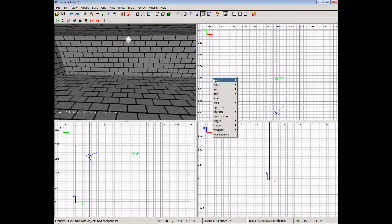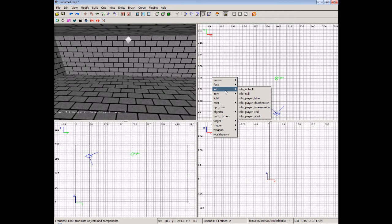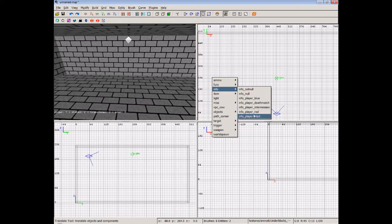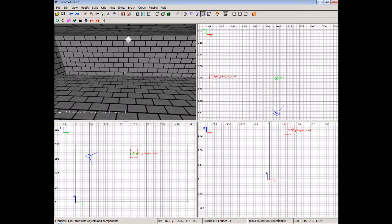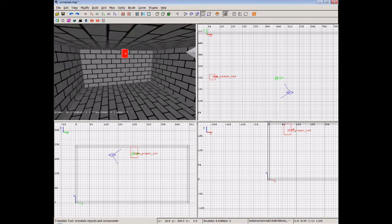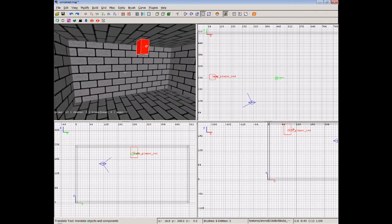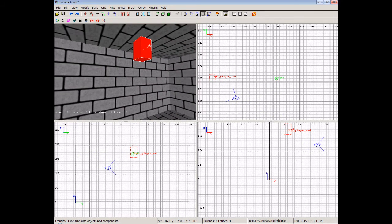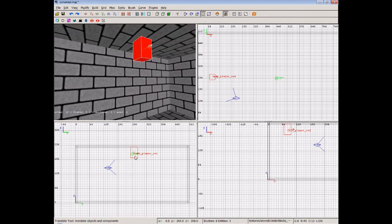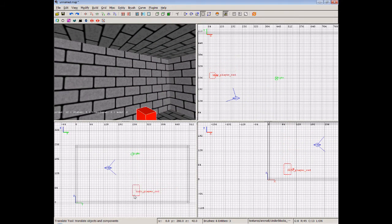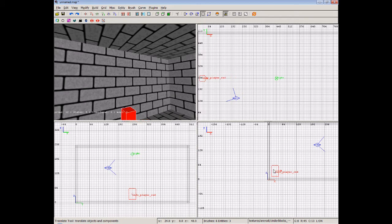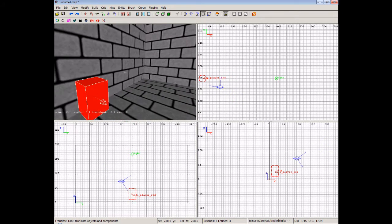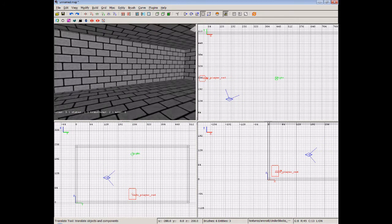What we'll do is we'll put in an info player red. Now, that means that when anyone joins the red team, they'll spawn on the red space. So let's find that. We've got it over here, and we'll drag it down. We'll leave it in the middle, and we'll drag it back. So this is the red side of the base, and then this will be the blue side.